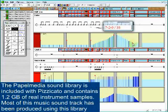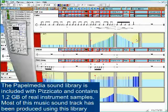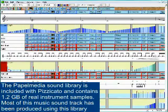The Papel Media sound library is included with Pizzicato and contains 1.2 gigabytes of real instrument samples. Most of this music soundtrack has been produced using this library.